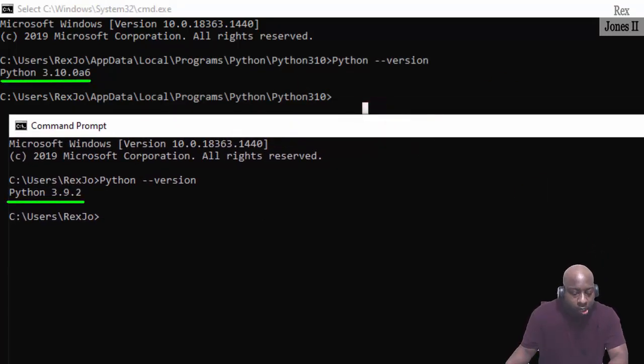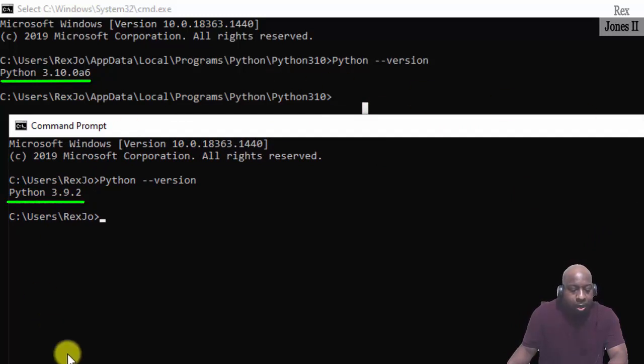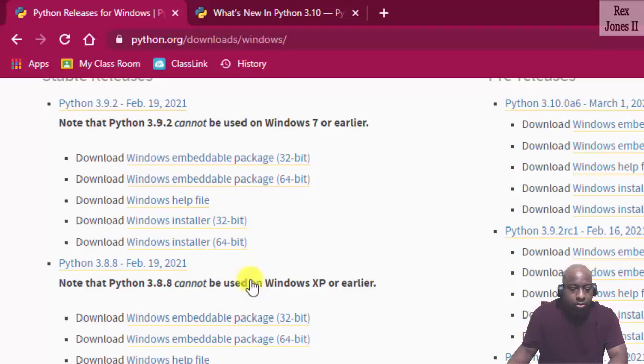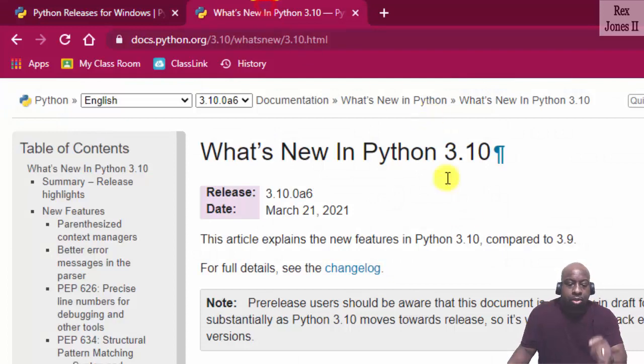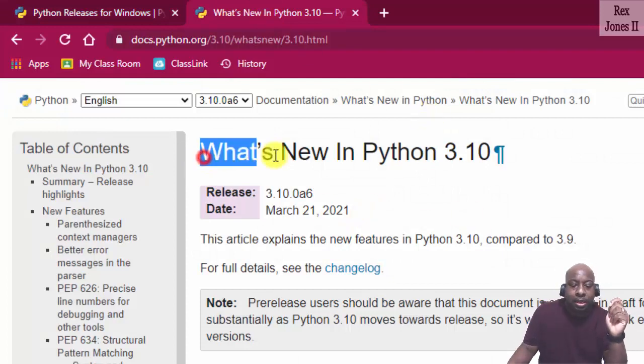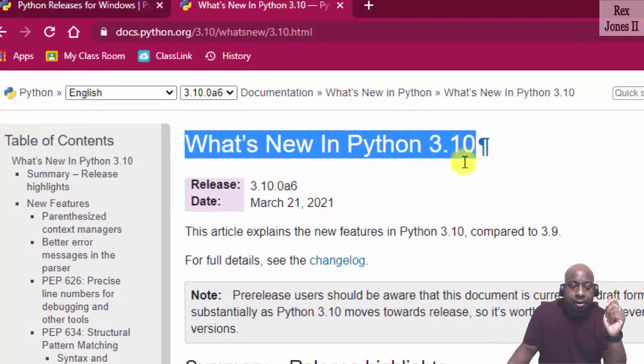Now if you want more information about Python 3.10, here's a website you can go to to see what's new in Python 3.10.